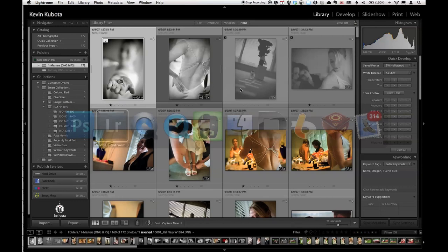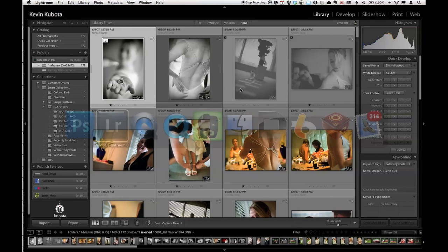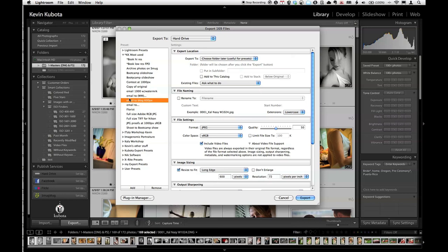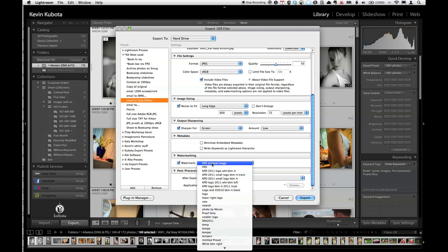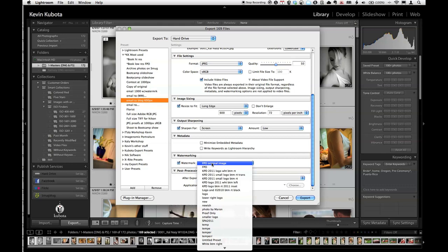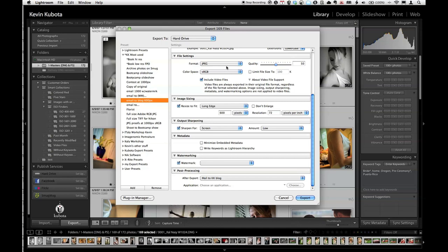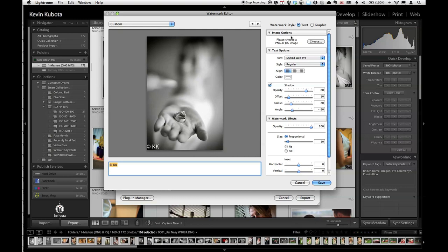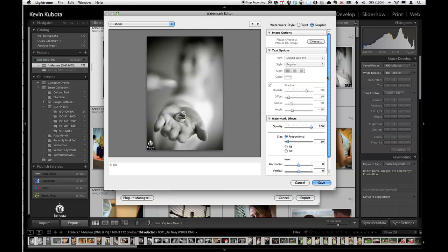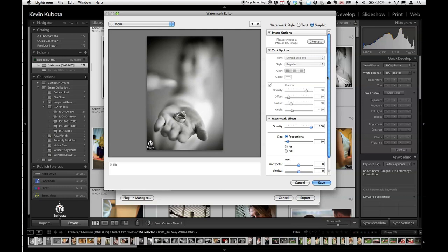So in Lightroom, when you're ready to export your images, if you selected a bunch of images here to export, and let's say we're going to email these to your blog, use that preset there, which I'll talk about a little more in a bit. I have a choice here for a watermark and I can choose the watermarks. These are some that I've saved already. I'm going to go edit watermarks. And in the watermark editor, the top right here, it says Watermark style. Choose a graphic and that brings up the dialog box to let me pick the logo that I just made. There it is.